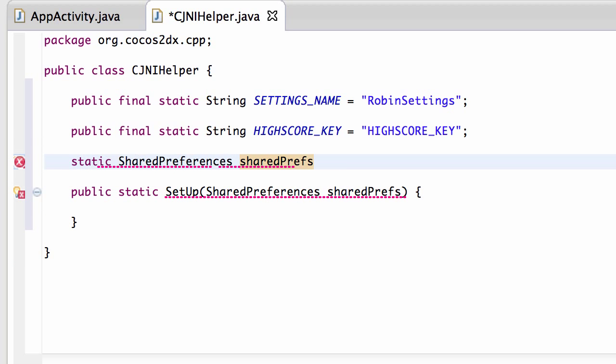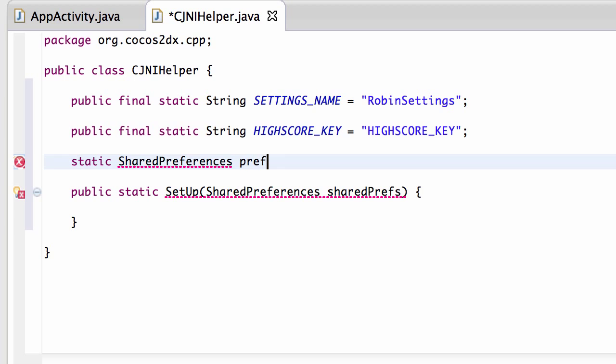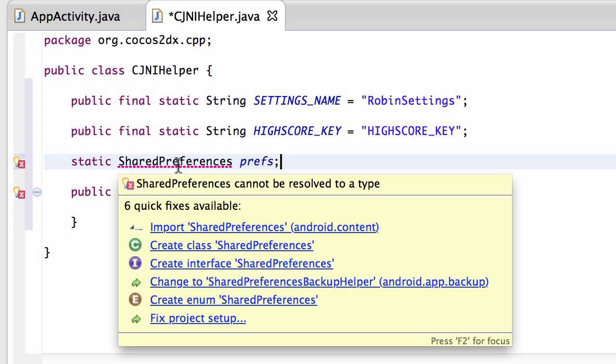And I'm getting a little bit concerned. Okay good. I can import shared preferences. I thought I'd spell things wrong.